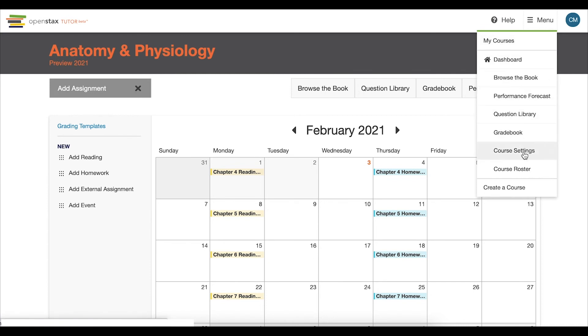Listed in the menu is also your Course Settings and Roster, where you can find information about your course access and students.